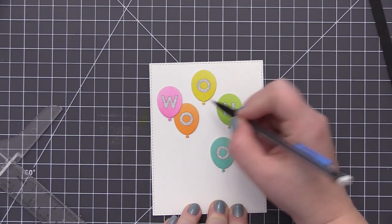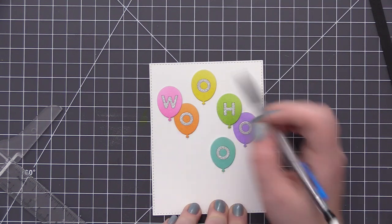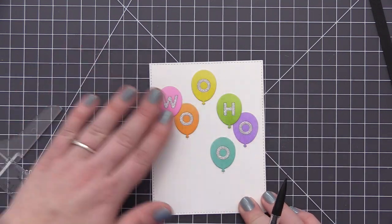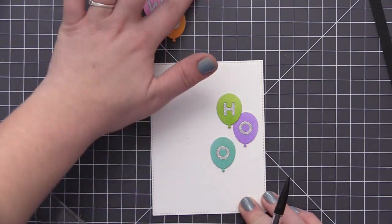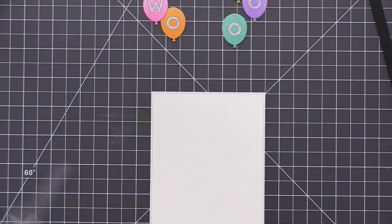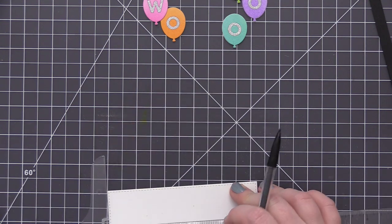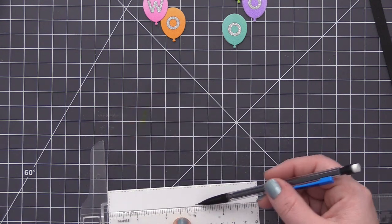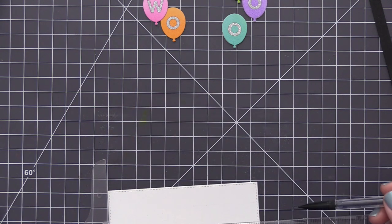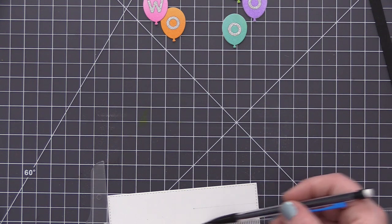So now that I have all of the balloons laid out, I'm just indicating the bottom of each balloon with my pencil so that I know where each of those balloons is going to line up on the card. And my plan is to add some silver string to each of these balloons and I want it to go completely straight down the card.